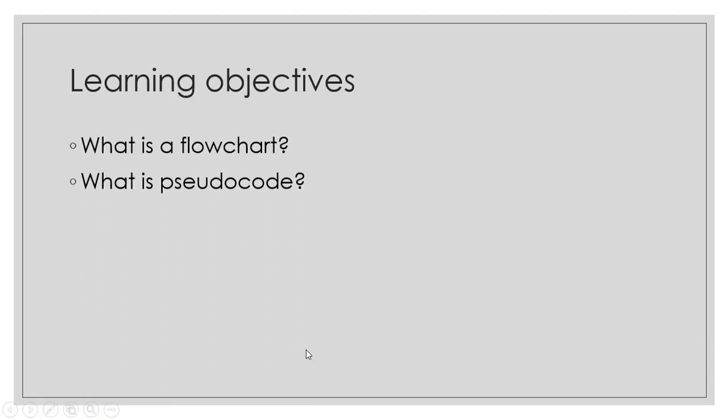How is a flowchart different to Pseudocode? You need to understand how Pseudocode is structured and what are the different symbols that may be used for flowcharts.